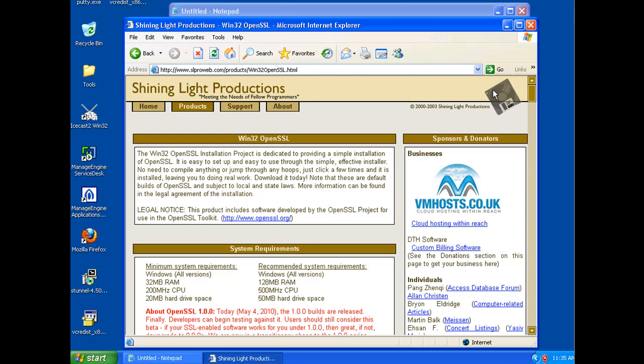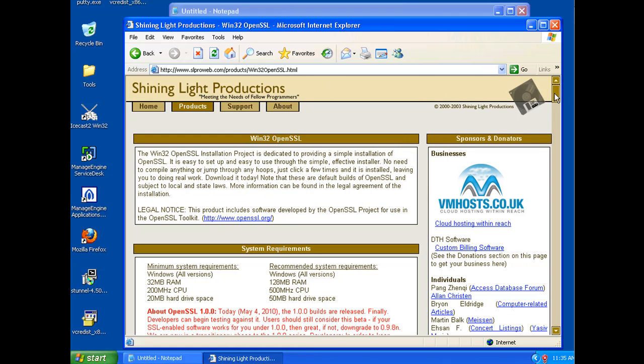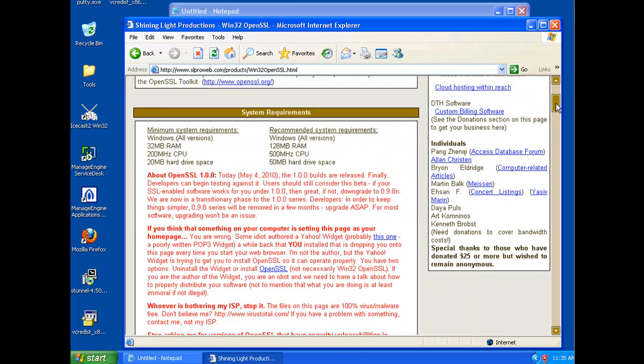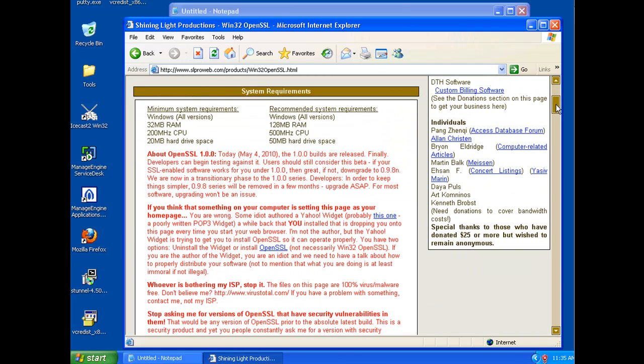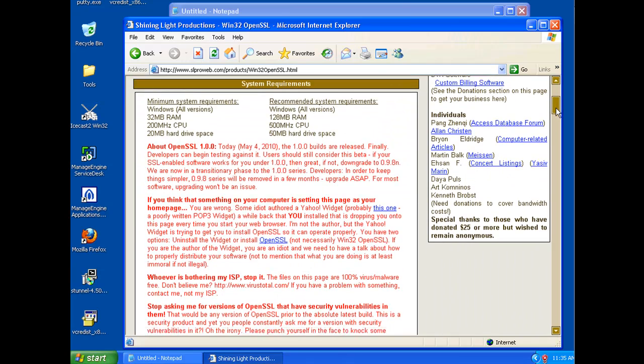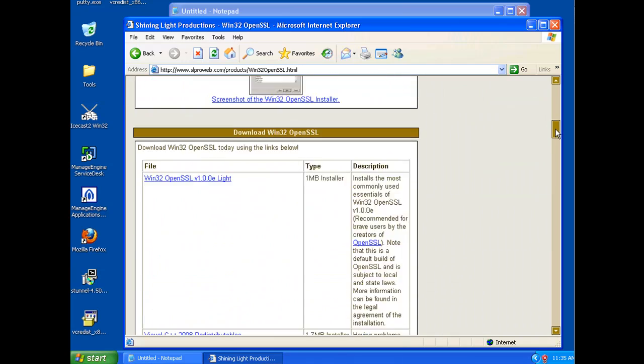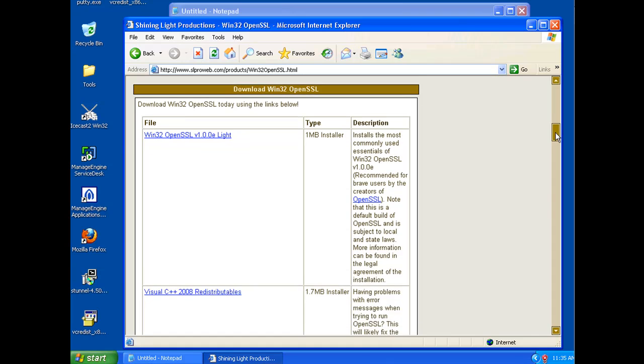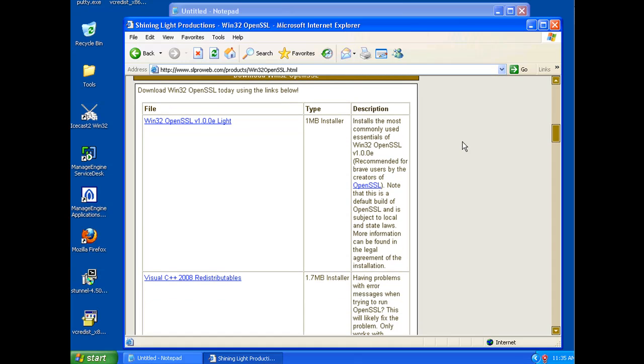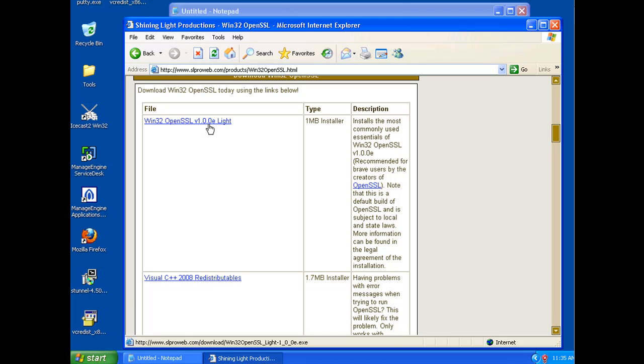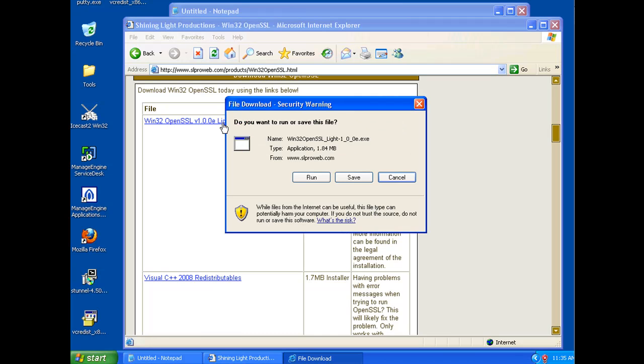So when we get to this website, we're going to look for a version for Windows, which we're on the right page for that. And I'm just going to download the top version, the win32openssl version 1.0.0e light. And we'll just click on that and save that to the desktop.